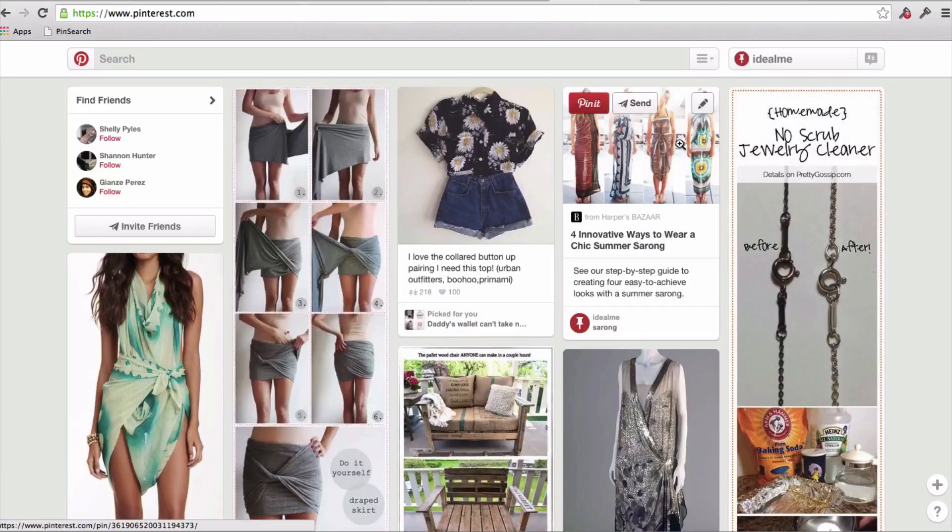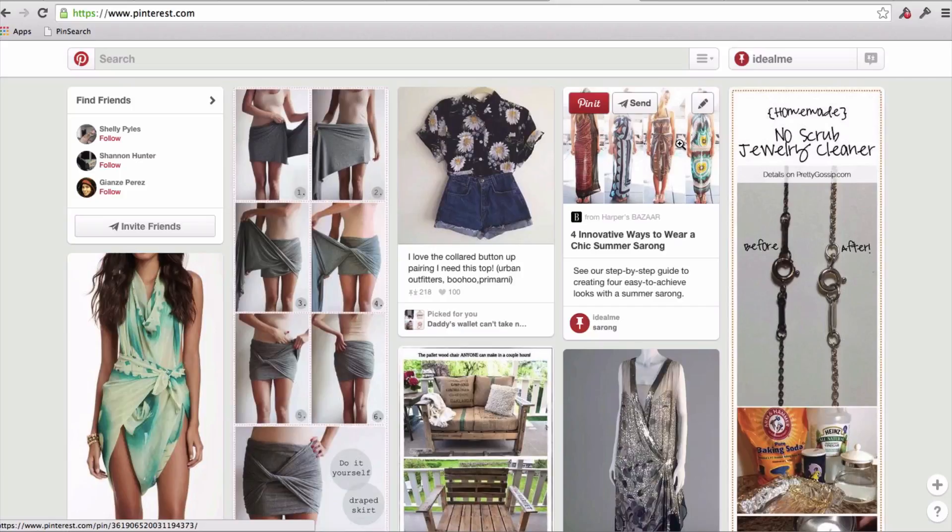Hey, hey everyone, Brittany Lynch here, and in this video I want to show you how you can use the pin search tool to come up with design ideas for t-shirts.